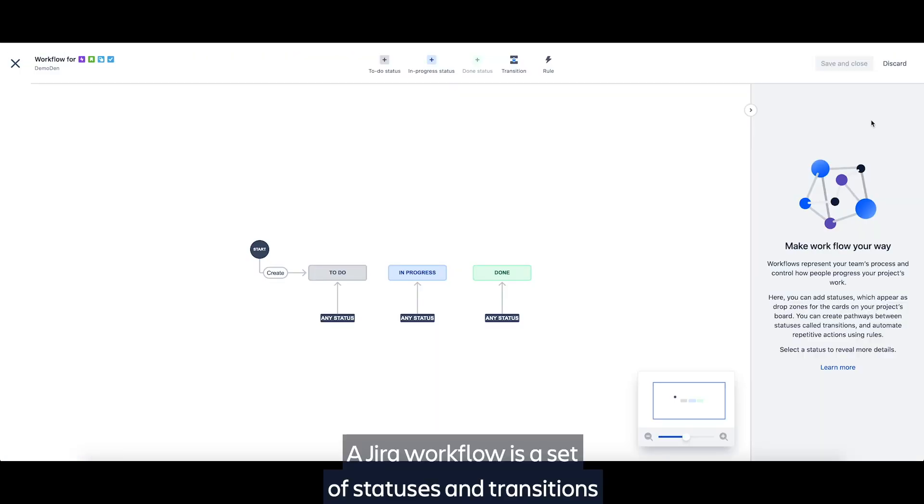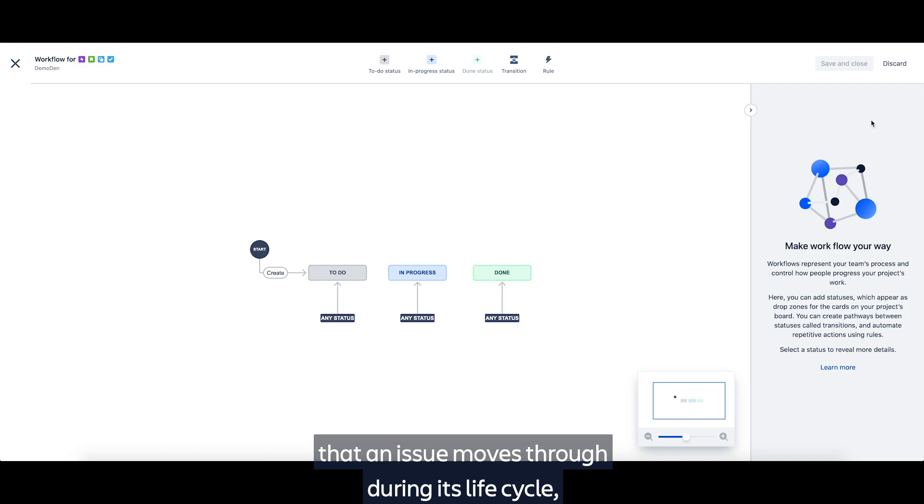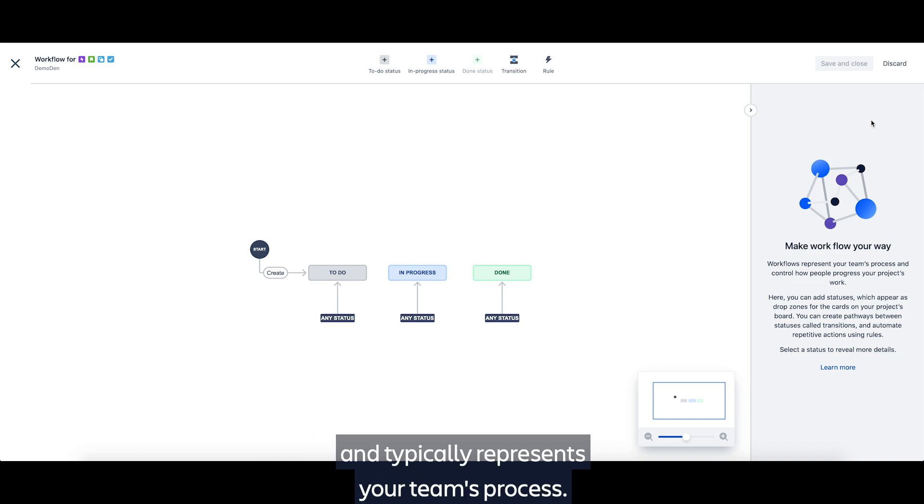A Jira workflow is a set of statuses and transitions that an issue moves through during its lifecycle and typically represents your team's process.